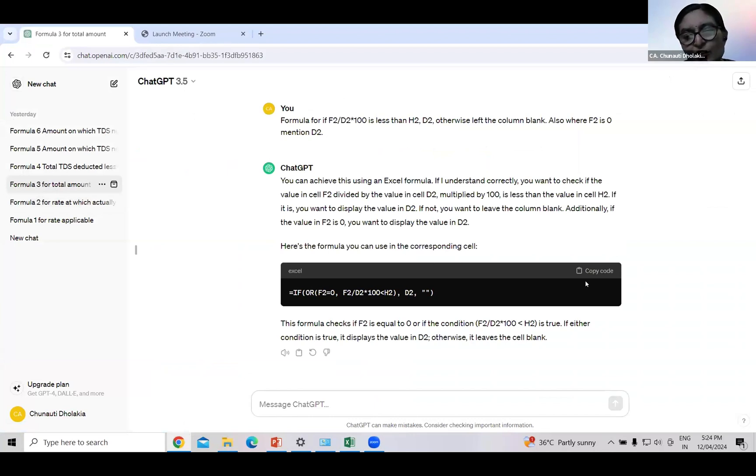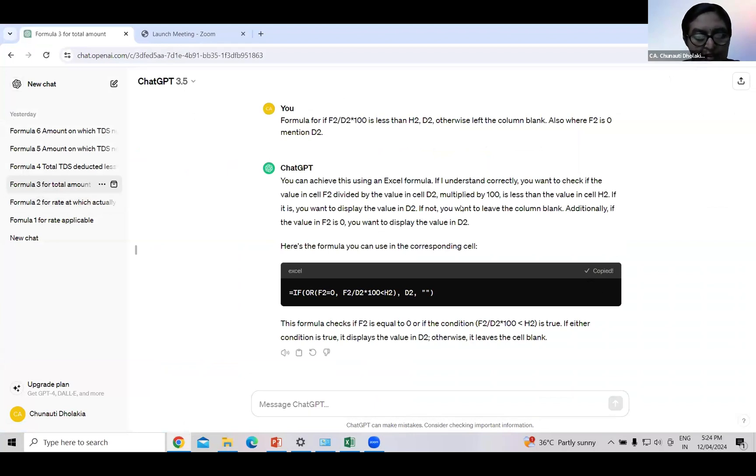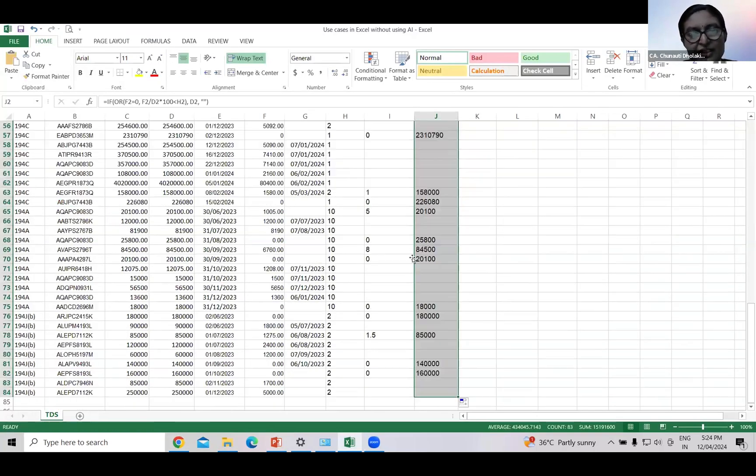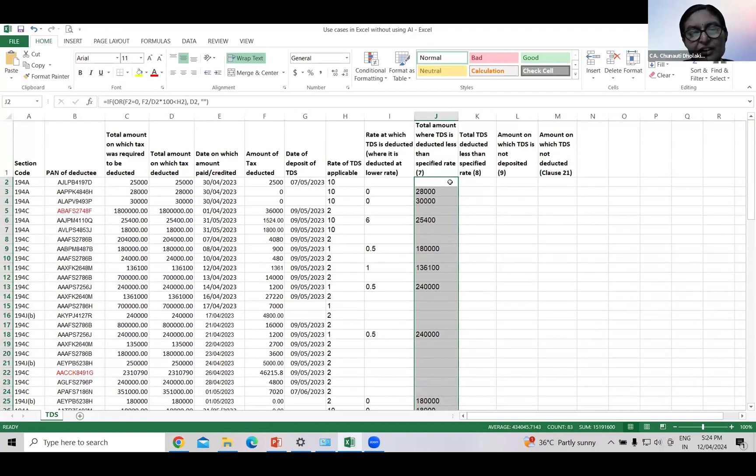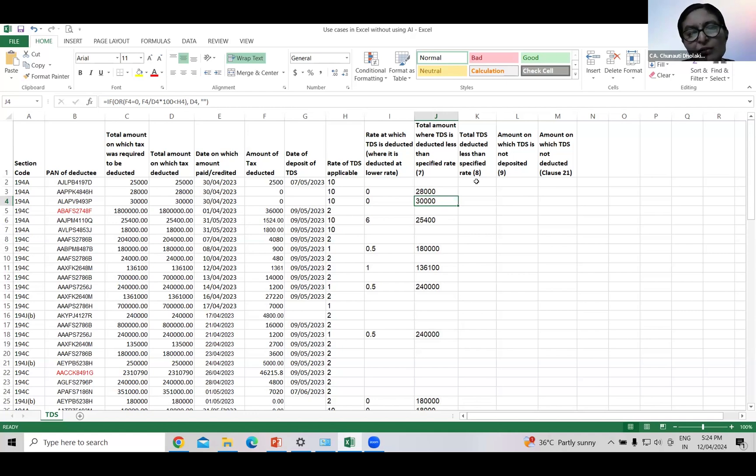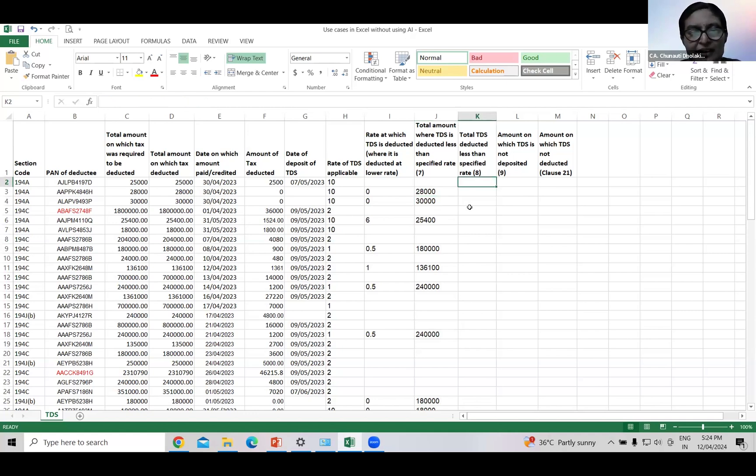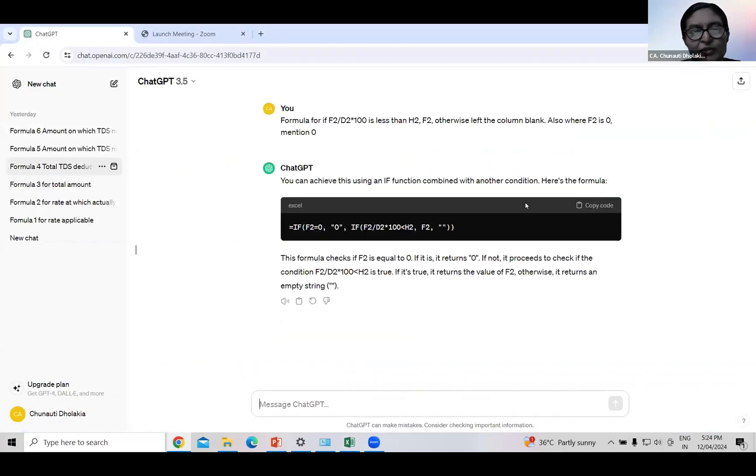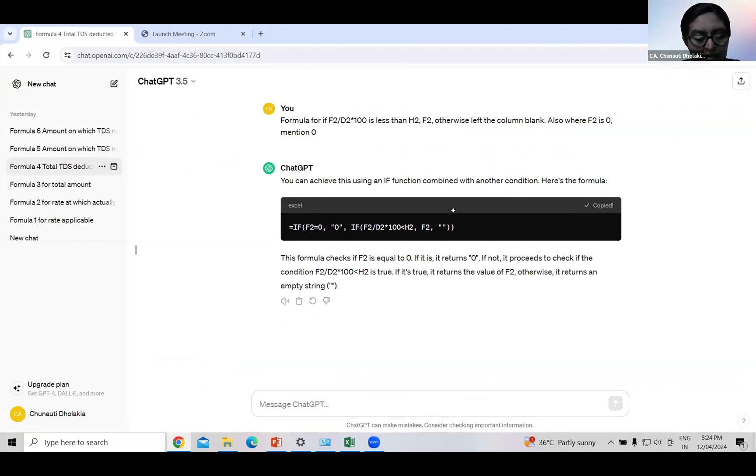ChatGPT will find it automatically. Copy paste the formula. The result is here. In these cases TDS is deducted at lower rate for this amount. Now we will move to next column: total TDS deducted less than specified rate. Ask ChatGPT by forming a query. I have formed this query and the result is here. ChatGPT has given the formula.